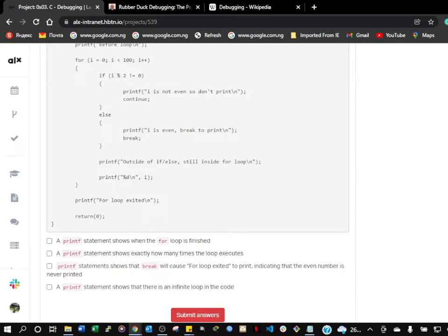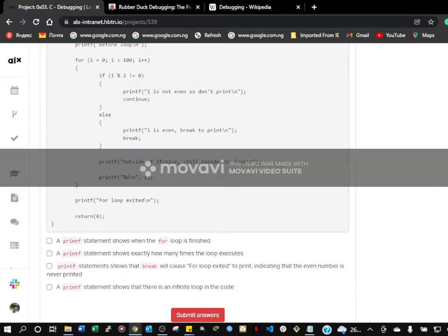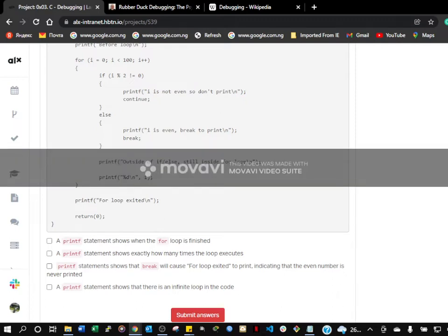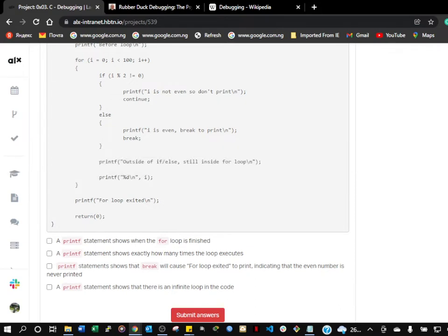The first printf shows when the for loop is finished. The second printf statement shows exactly how many times the loop executes. The third one shows that the code exits from the loop, indicating that the even number is never printed. If we look at all these printf statements: i is not zero, so don't print. This one shows when the loop is finished.